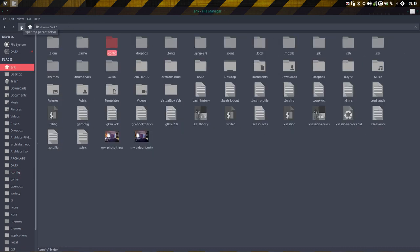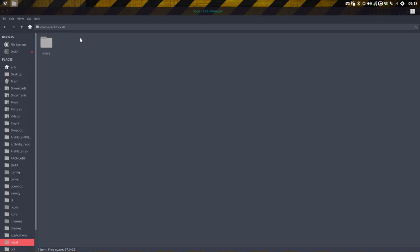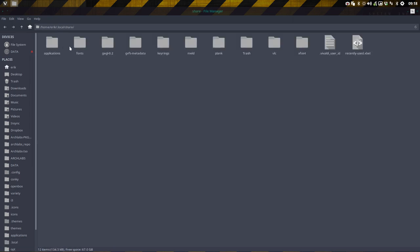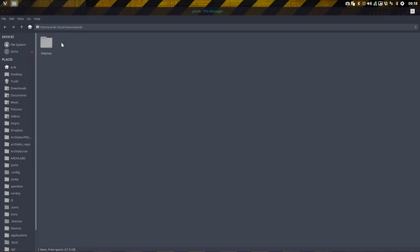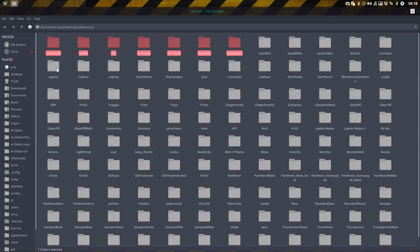We should go to .local/share/plank/themes, and we can copy-paste it here, for instance, Ctrl+V.